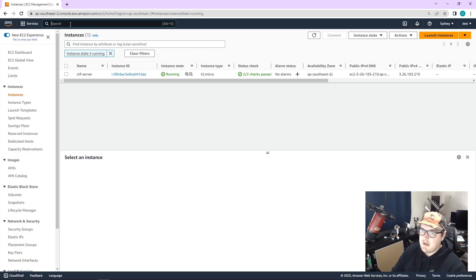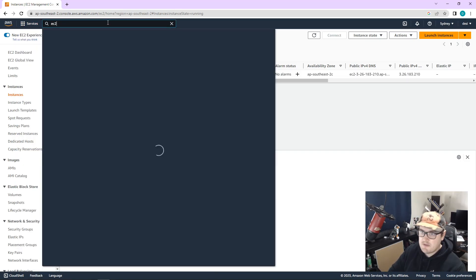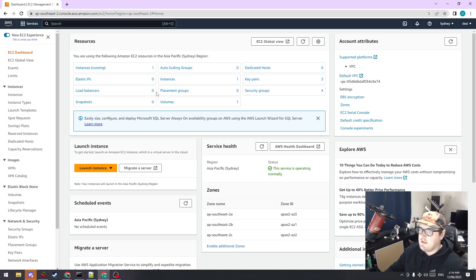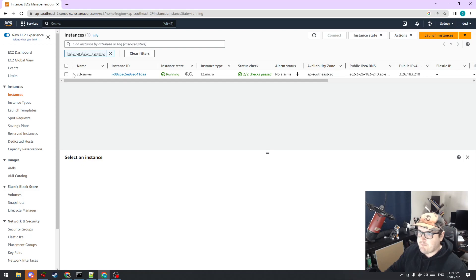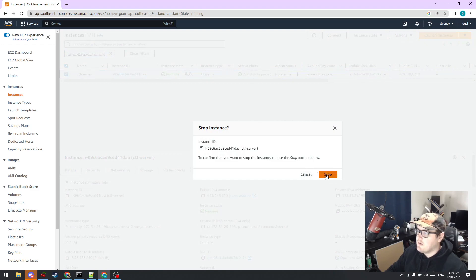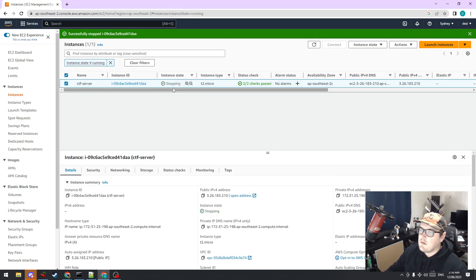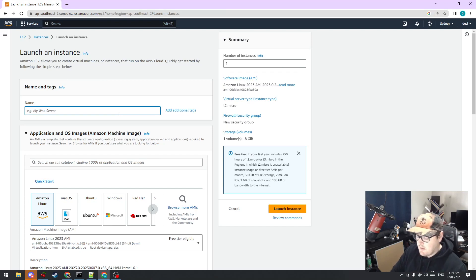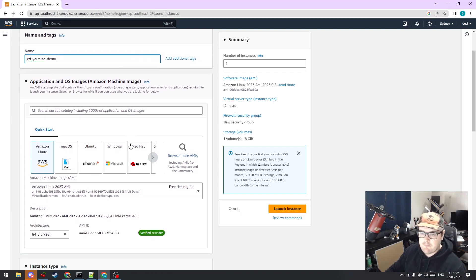If you haven't found EC2 yet — if you click on Services, EC2 is right there, or just type EC2. This takes us to the EC2 page. If you don't have any instances, it will just say zero and none are running. We're going to create a new instance — let's click Launch Instance and give it a name. We'll call it CTF YouTube Demo.